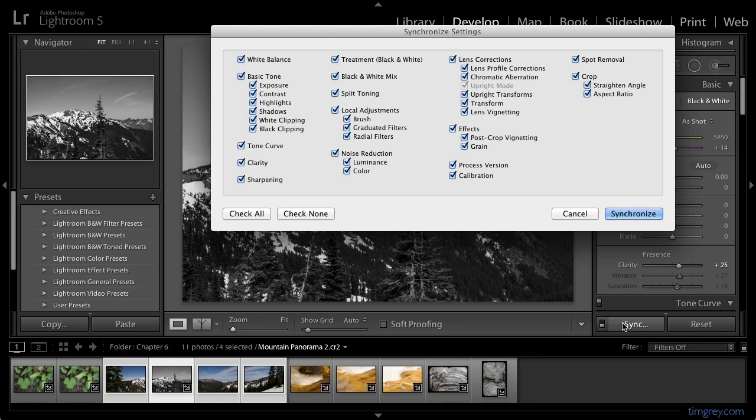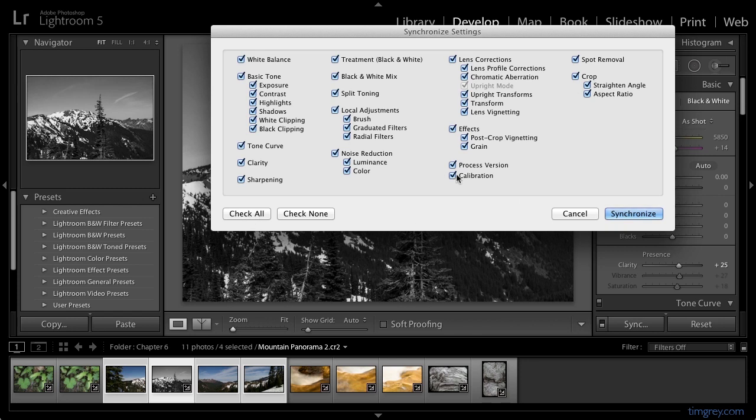Here I can choose which specific adjustments I want to apply to all of the selected images. In this case, I want to apply all of the adjustments in exactly the same way, and so I want to have all of the checkboxes turned on. As needed, I can click the Check All button to ensure that all of the settings are selected for synchronization. If needed though, I could also turn off some of these options if I don't want to apply all of the adjustments to all of the images.